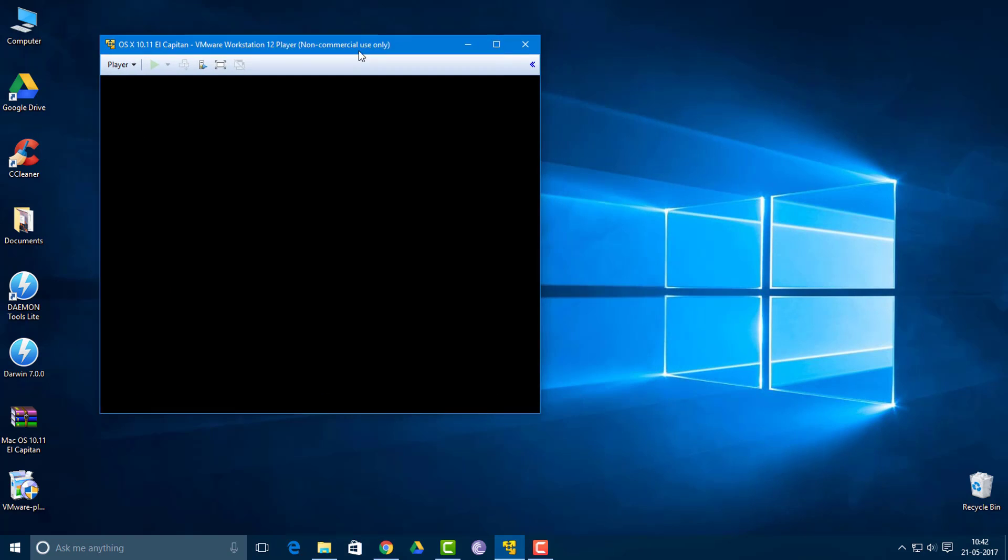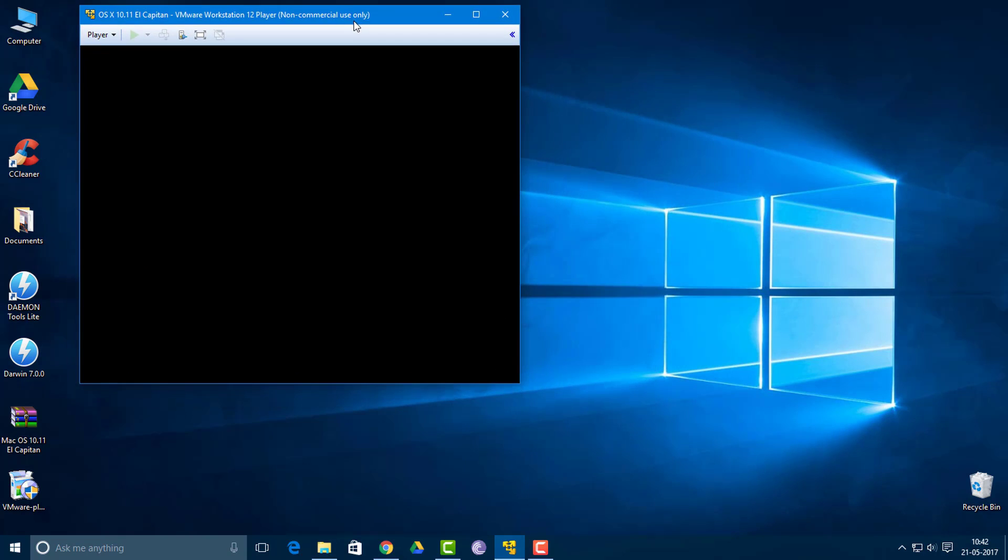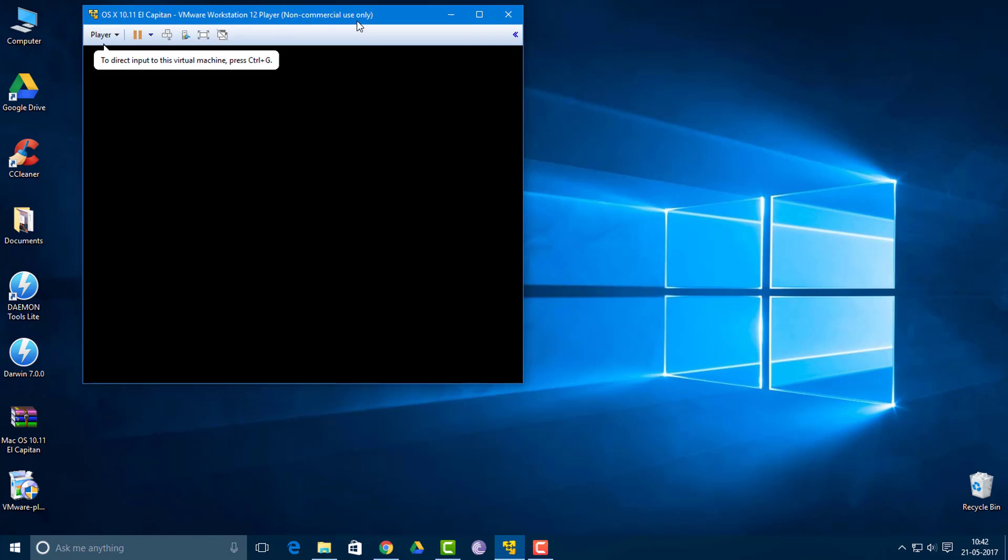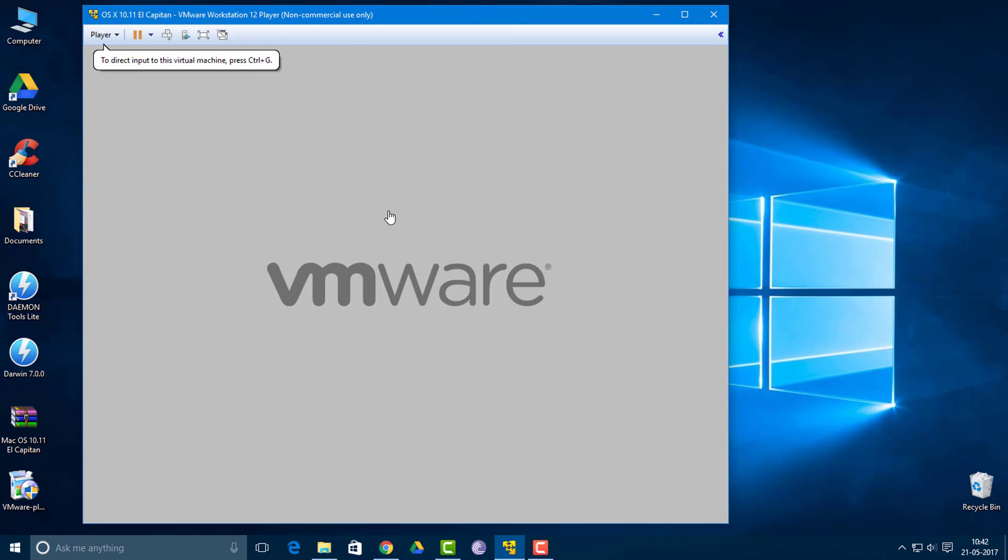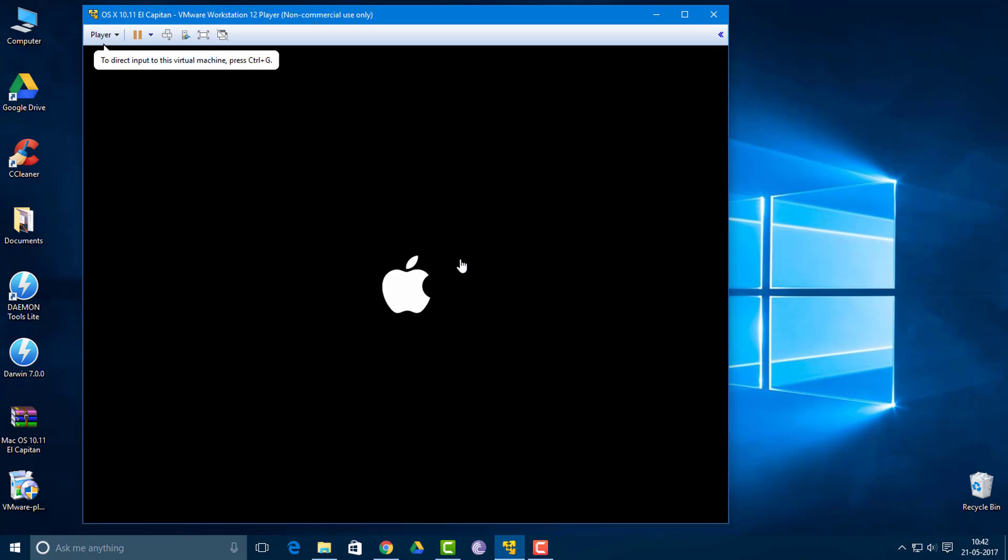In no time you'll see an Apple logo. Here it is, we are there.